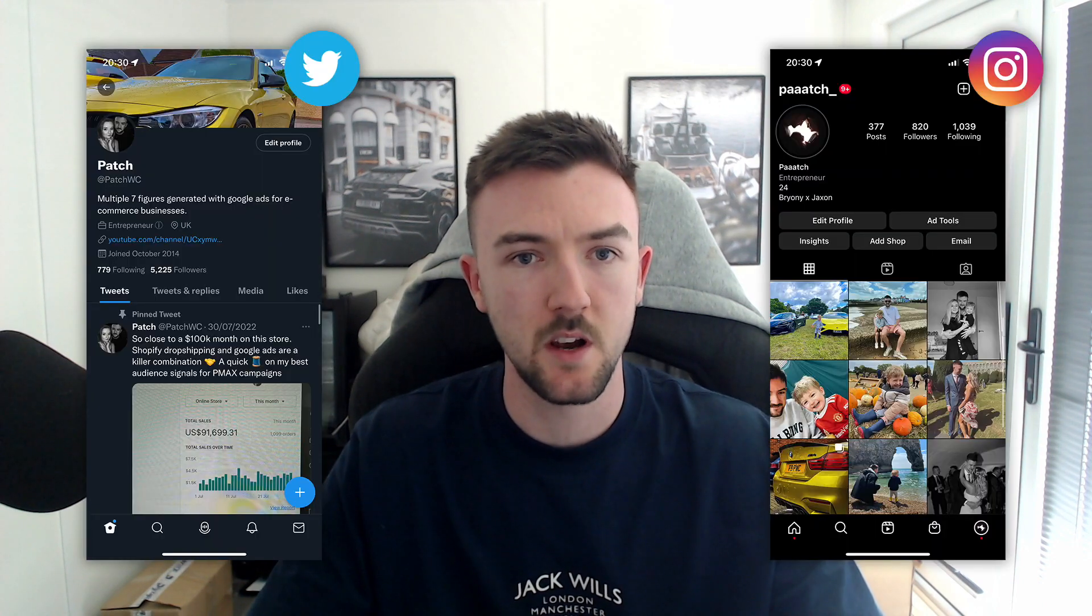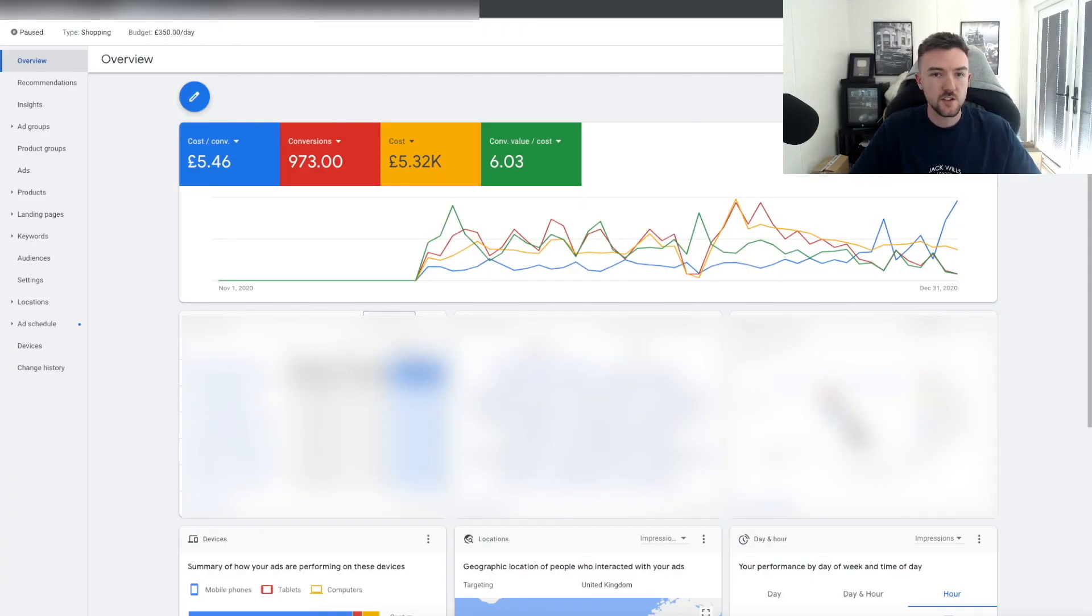Just before we jump into this, I will leave links to my Twitter and Instagram down below. I've had a few queries already regarding Google Ads account management. I can do that for you, so if you need me to dive in and take a look at your Google account or grow it for you, please just drop me a message on Instagram or Twitter. I will get back to you very quickly.